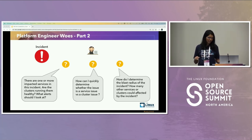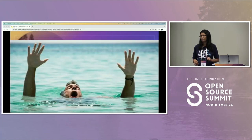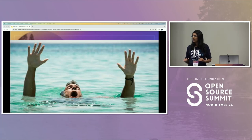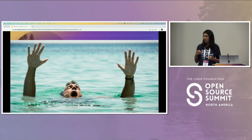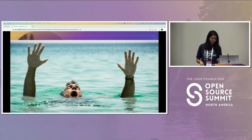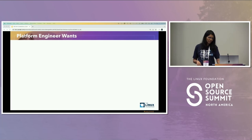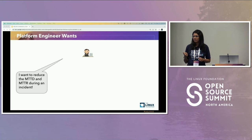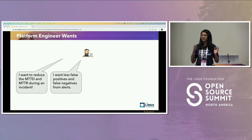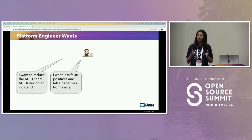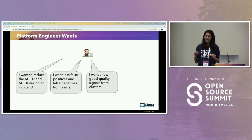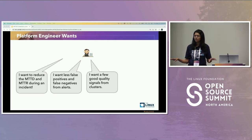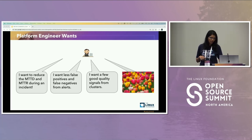The platform engineer is getting very overwhelmed. They are not just overwhelmed — they are drowning in a sea of alerts. What the platform engineer truly needs is to reduce MTTD and MTTR, to have less false positives and less false negatives — alert me only if I have a problem and always alert me if I have a problem. They want a few good quality signals from their clusters; they don't want to be alerted on everything. Just filter the signal from noise.